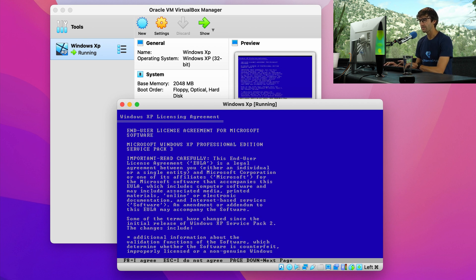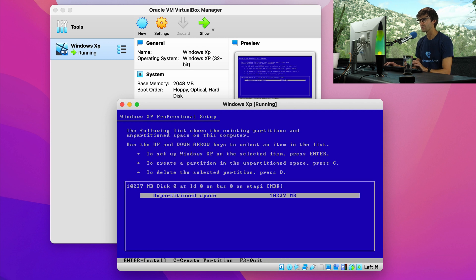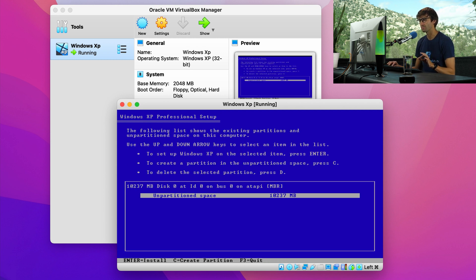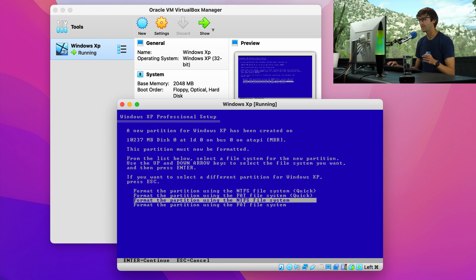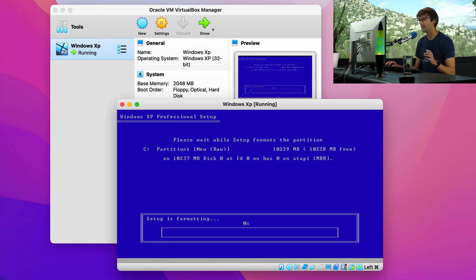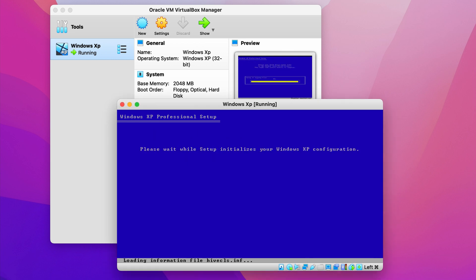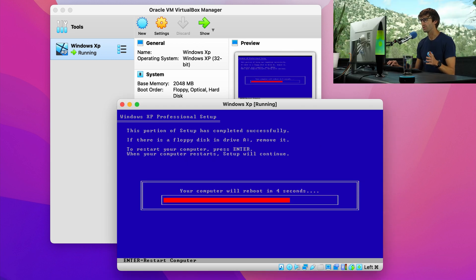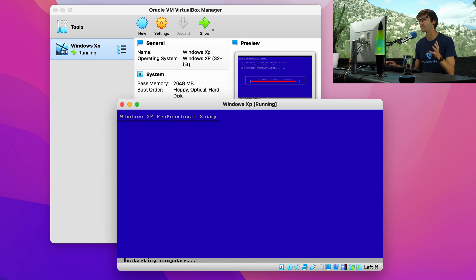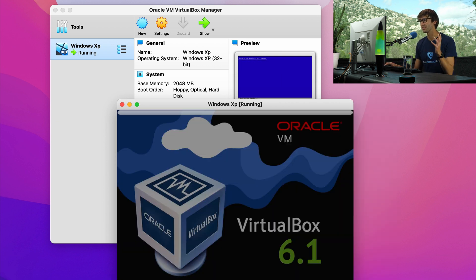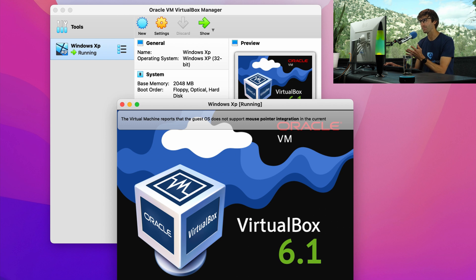This is where we want to install it on this unpartitioned space. So click or hit enter and NTFS file systems. Okay. And let's go ahead and let this format. Okay. It looks like the setup has finished. It says your computer will reboot in three seconds. And this is not your computer that you're working on. This is just the virtual machine that's going to reboot. And you can see that happening now.